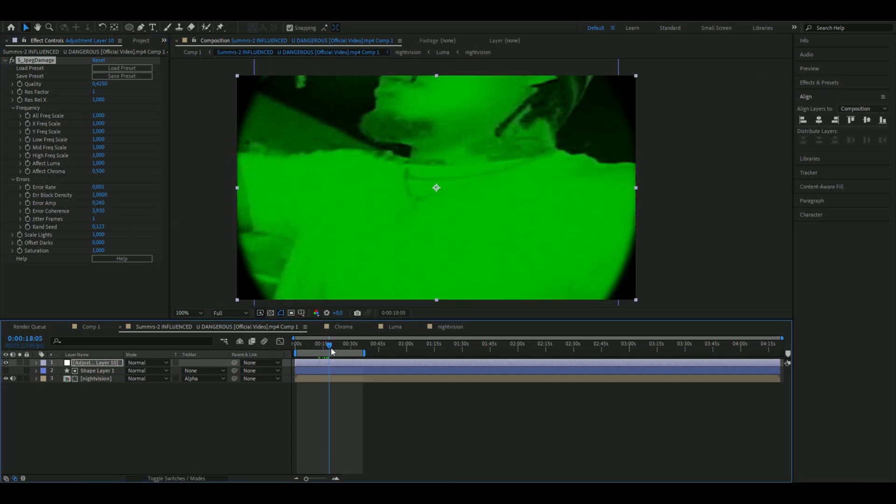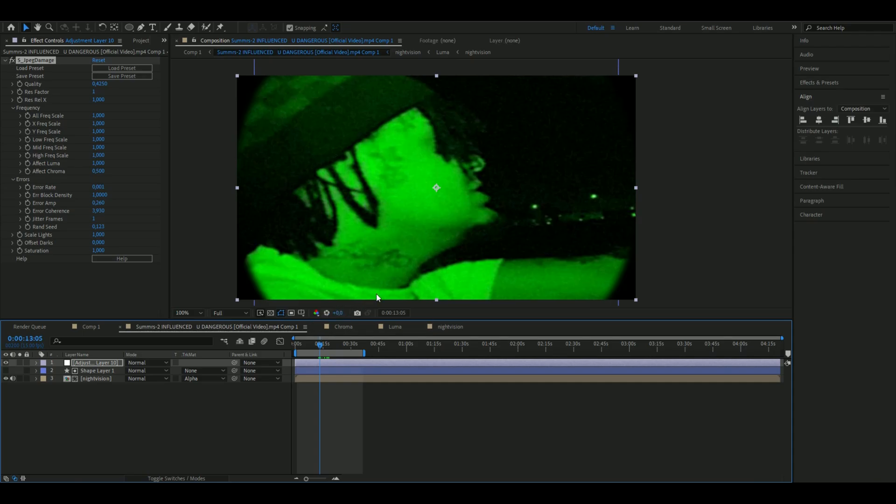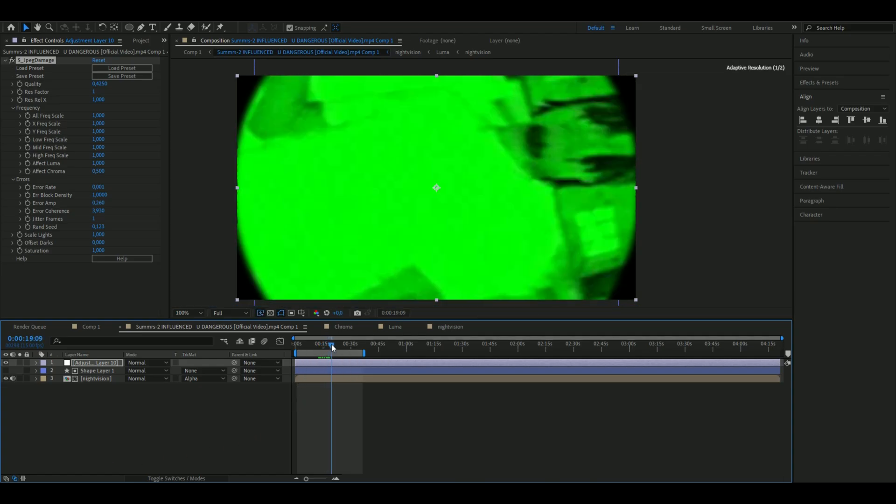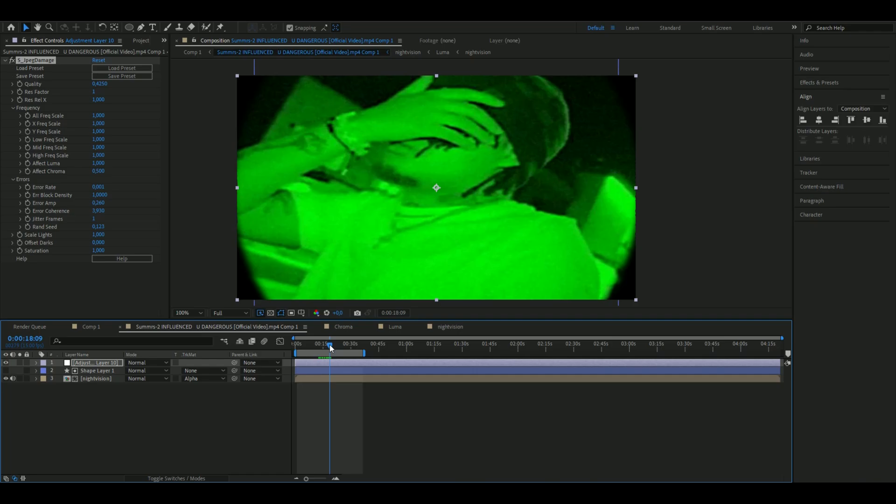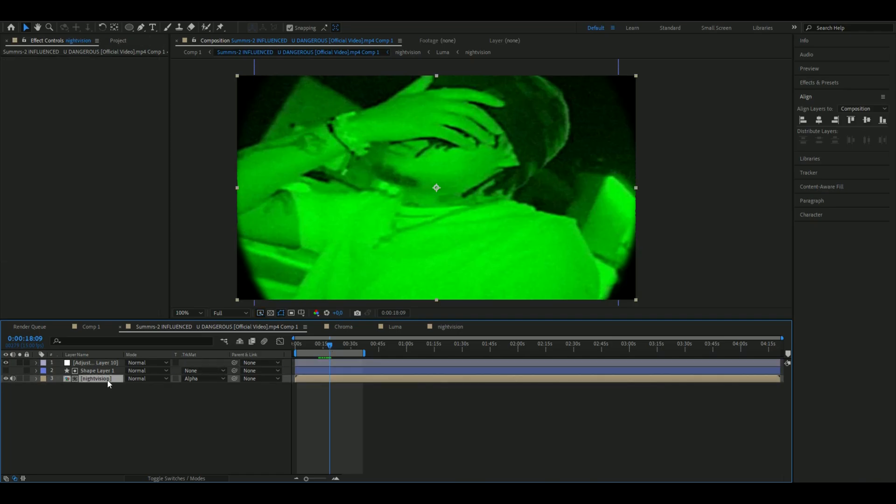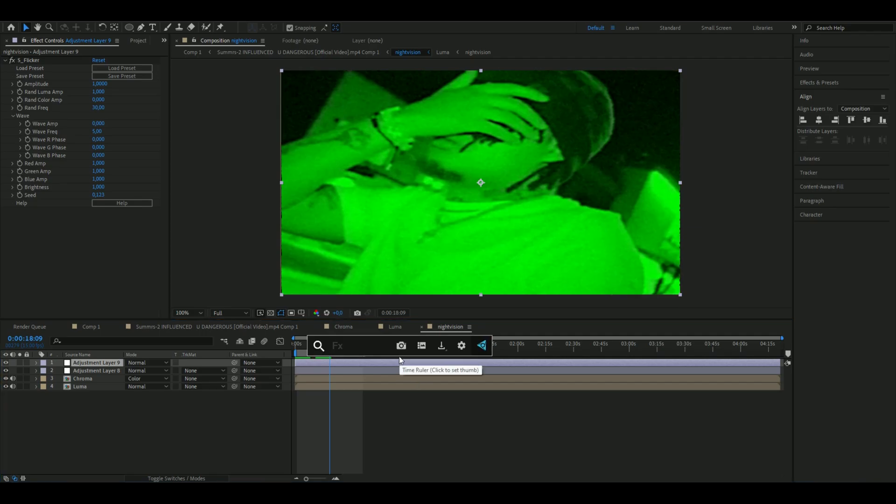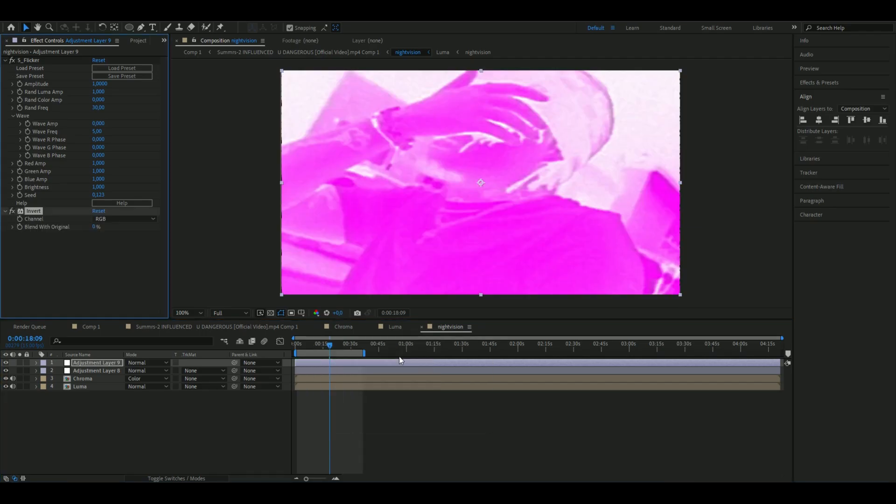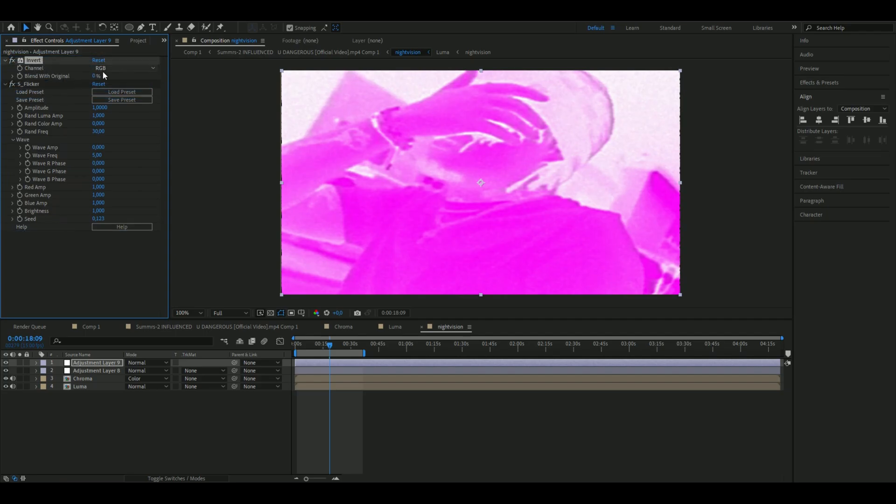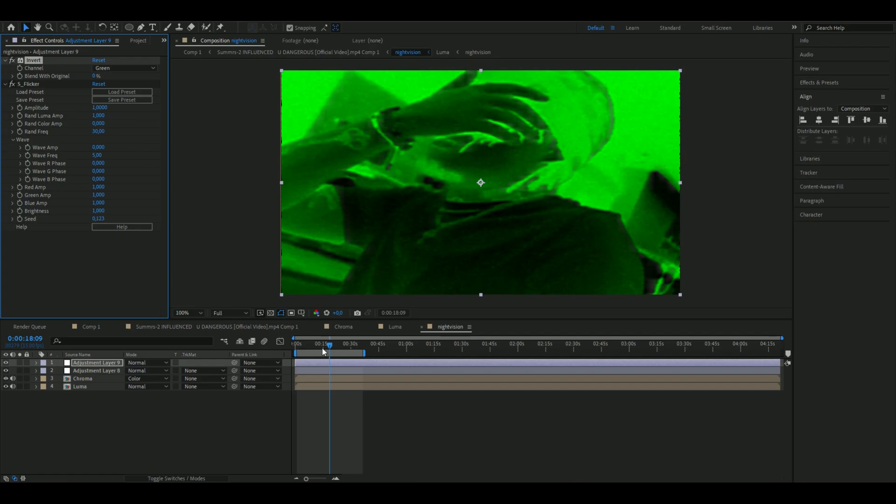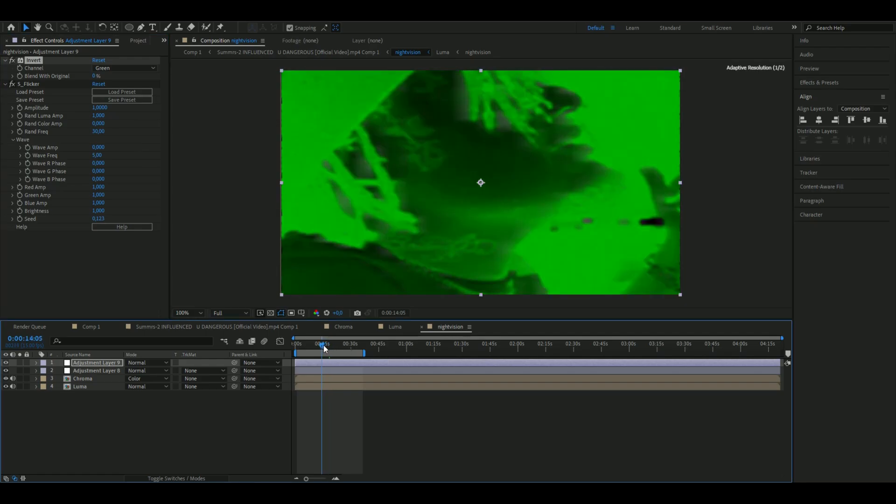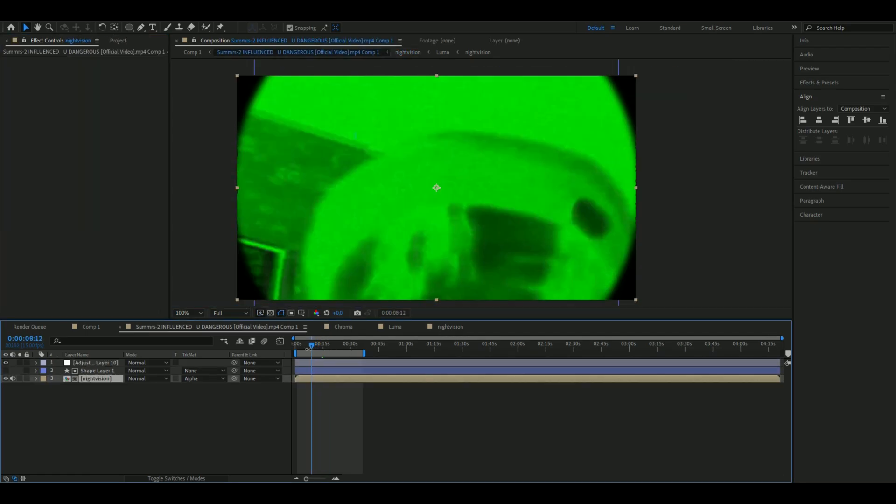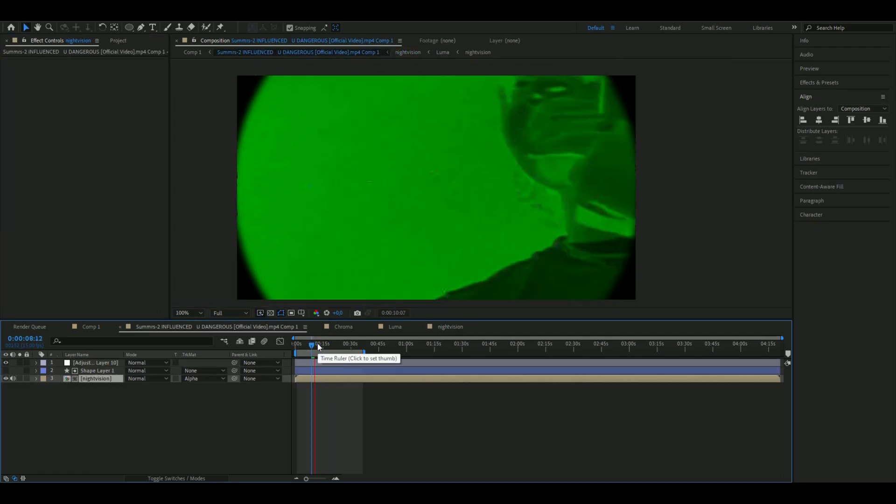That's how you made the default night vision effect. But I showed you two versions. If you want to make the other version, go into Night Vision, to the adjustment layer where we had Flickers. Add Invert, drag the Invert effect above the S Flicker, and on channel choose Green. You'll get something like this instead. Looks pretty cool.